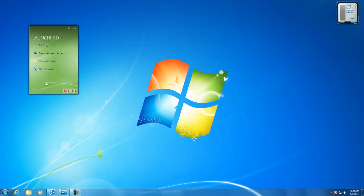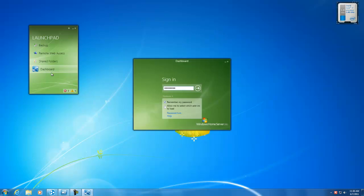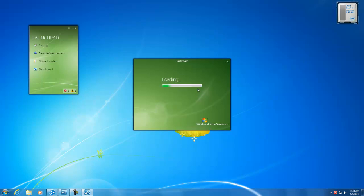To get started, select Dashboard from the Launchpad. This will allow you to type in your Windows Home Server password. From here, you can decide whether you want to remember that for future logins, and if you're having problems, you can decide to disable a specific add-in. We're going to go ahead and select Remember My Password and log in.